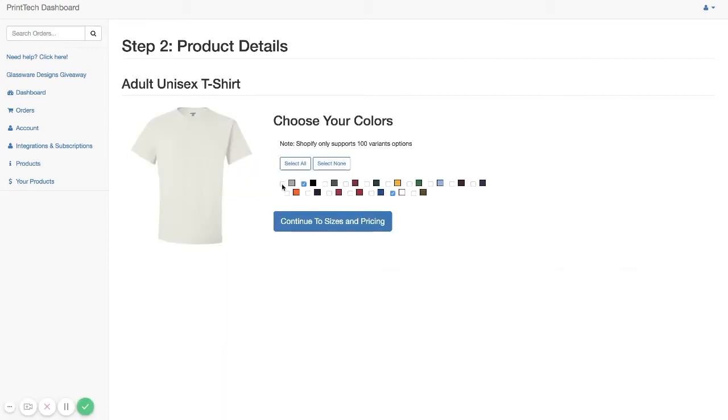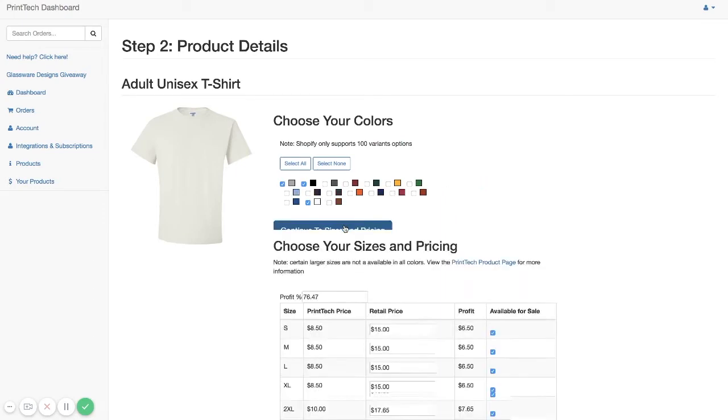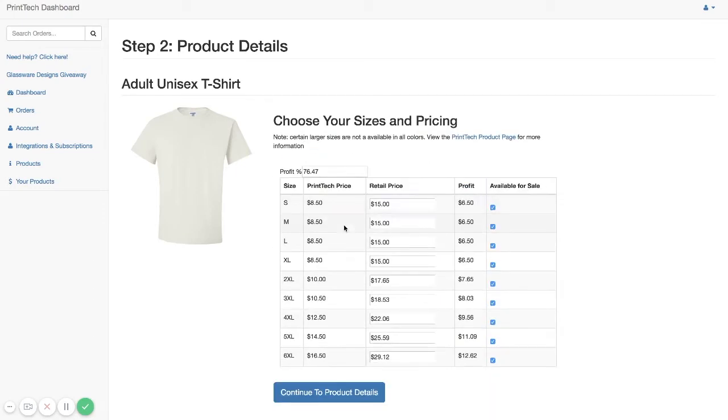So you can select all of the colors that you want from this list here. Click Continue to Sizes and Pricing.